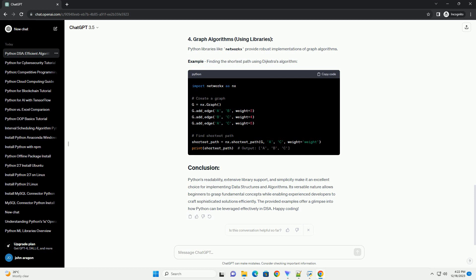Python libraries like networkx provide robust implementations of graph algorithms. Example: finding the shortest path using Dijkstra's algorithm.